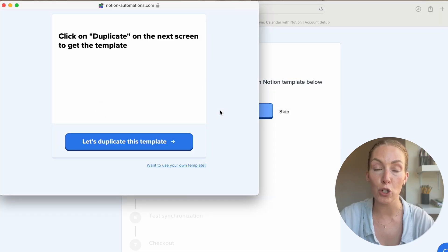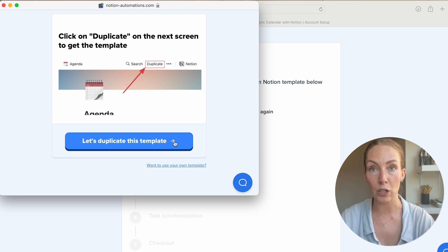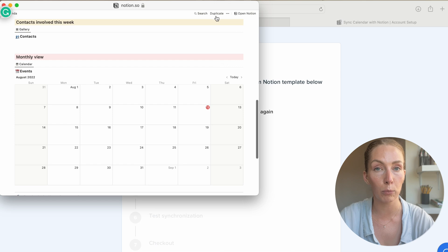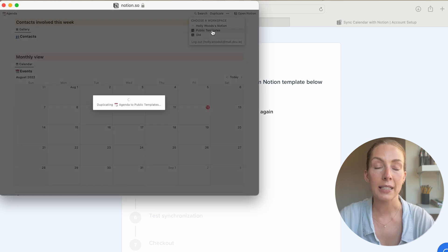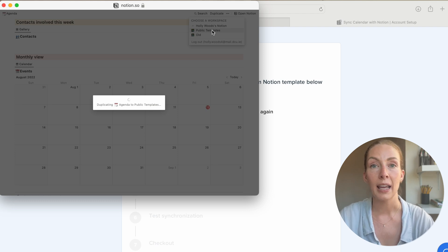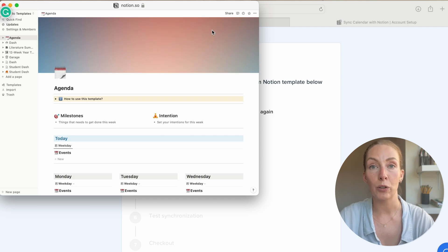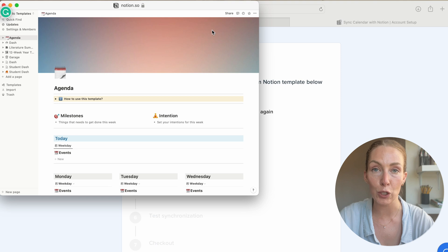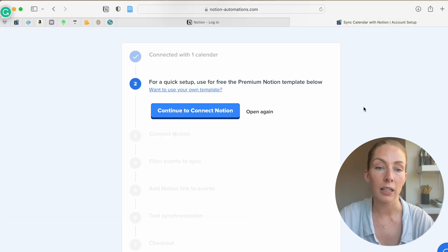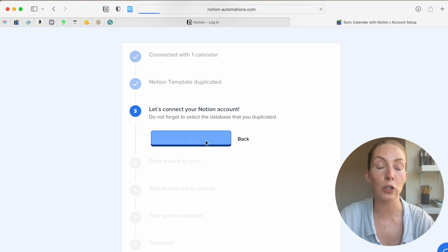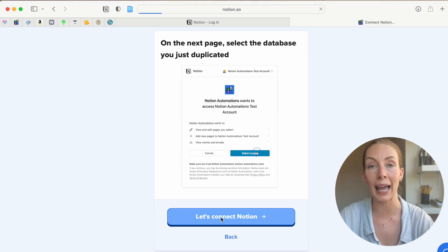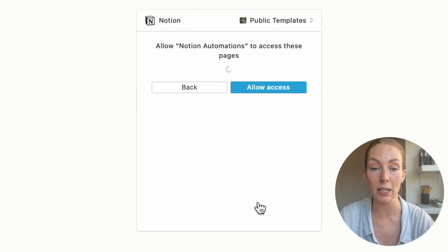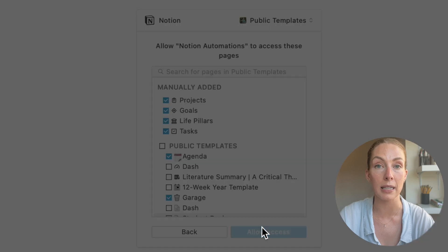We're going to begin with what you should do if you want to go ahead with this website's calendar template. Within step two, you have an option to duplicate their Notion template — click on the blue button to duplicate it. It brings you to a new web page; go up to the top right-hand corner of the screen and click Duplicate. This brings up your workspaces in Notion. You'll select the workspace you want it to go into, and once you've done that it downloads to that workspace. When that has downloaded fully, the website will bring you back to the set of steps. Now you're going to select 'Continue to connect Notion.' The next step is where you select the pages you want to allow Notion Automations access to — because we've gone with this template, we're going to click on Agenda, because that's how it appears in our Notion.